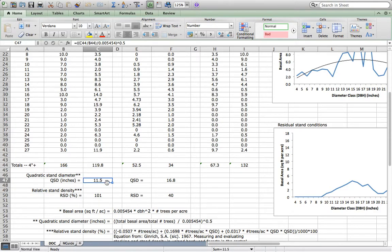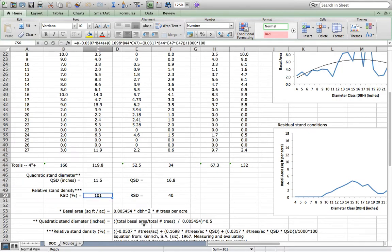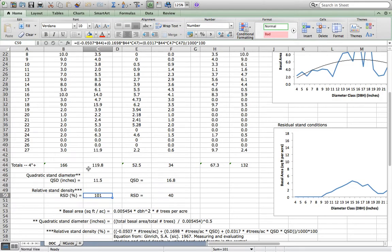We recognize that once you have those statistics, you can then calculate relative stand density. For our old Kikri stand, we've been using the Gingrich stocking chart, which seems appropriate and looks pretty good for this particular stand.